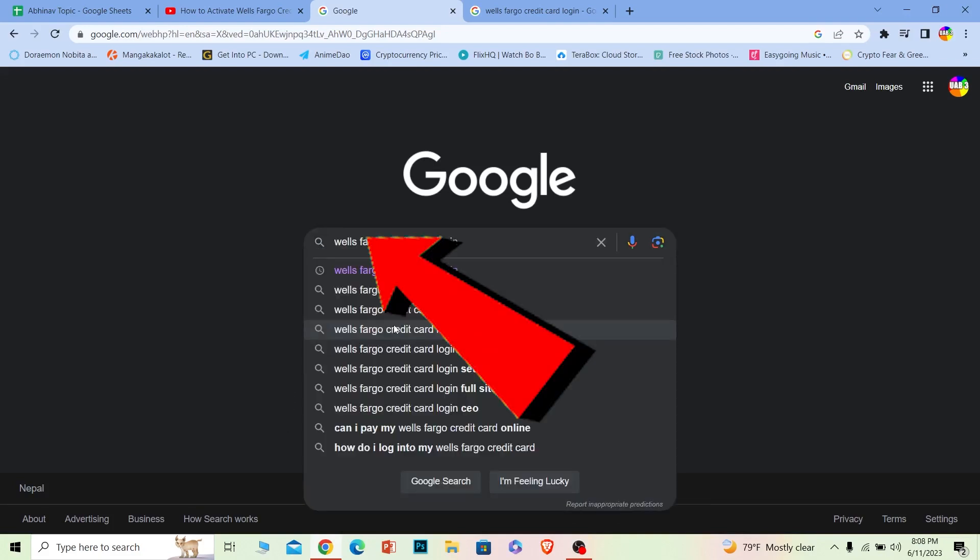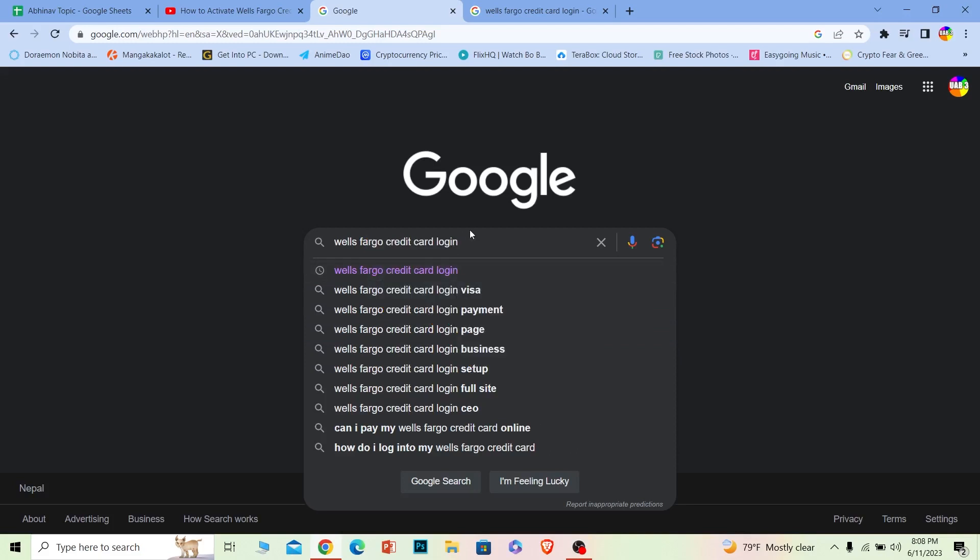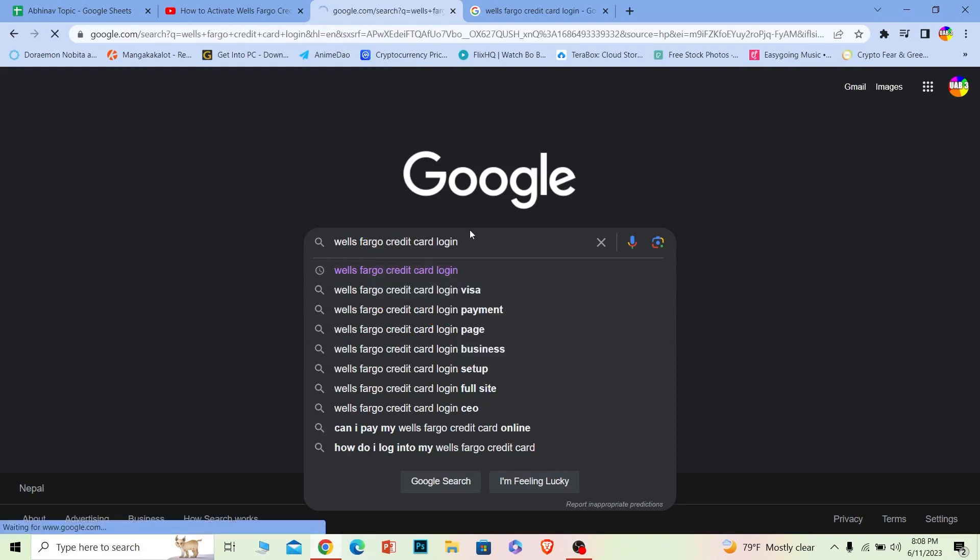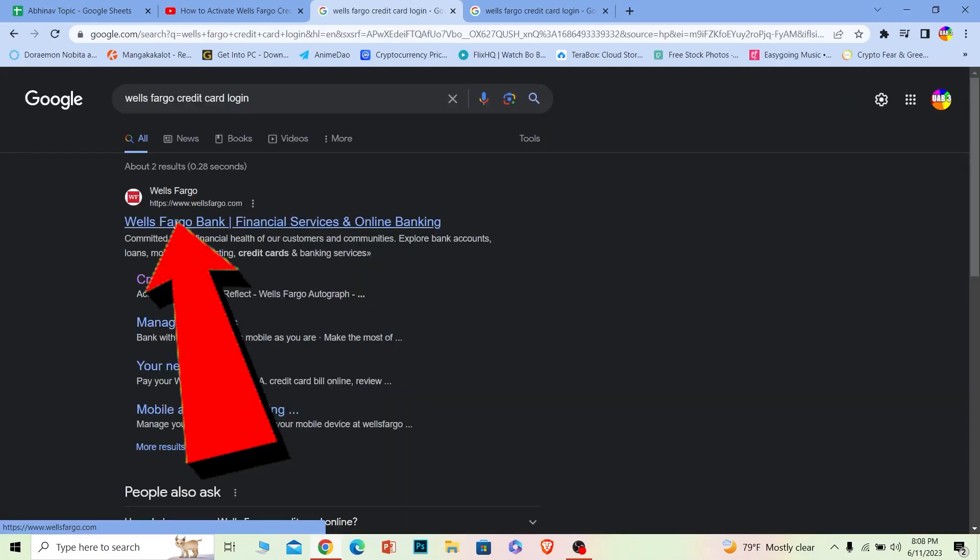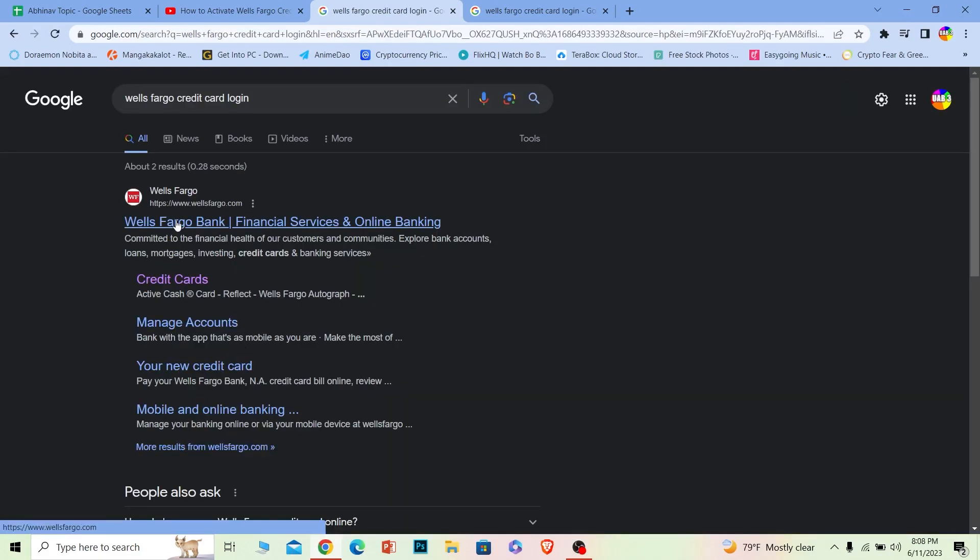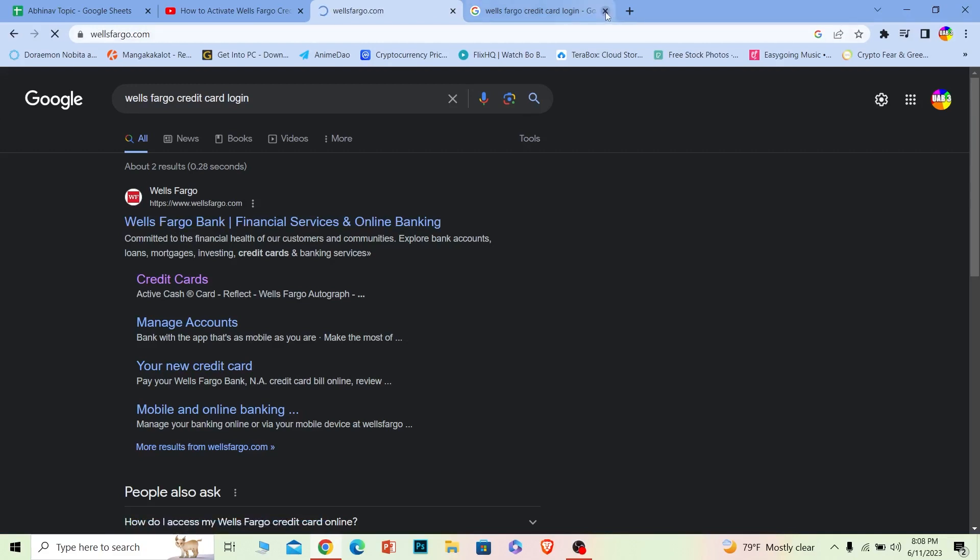First step: search for Wells Fargo credit card login. Once you search for it, first option Wells Fargo bank, click on it. It'll take you to its official website.